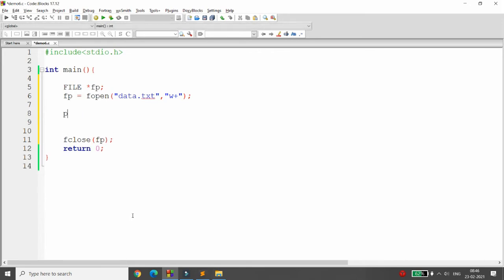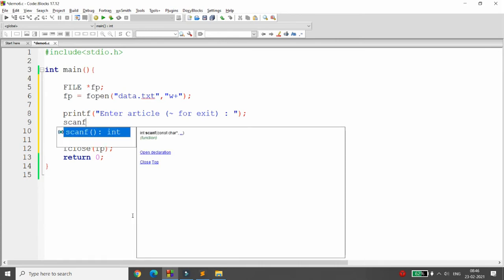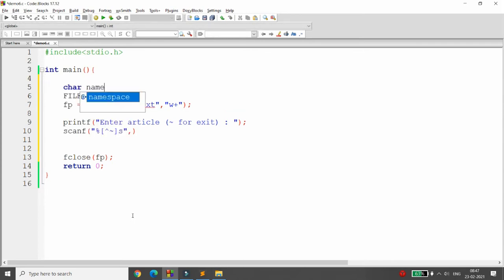I want to ask the user to enter a paragraph, so I write printf("Enter article"). I will ask the user to type a tilde to exit — whenever the user presses tilde, input stops. Using scanf with the format "%[^~]" in a square bracket means until the tilde is reached it will accept characters, storing them into a character array named 'name' of size 1000.